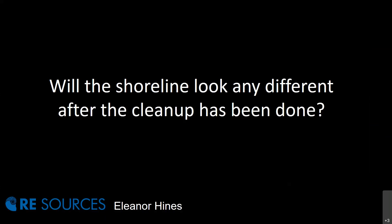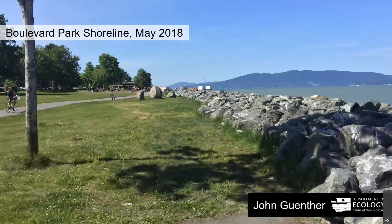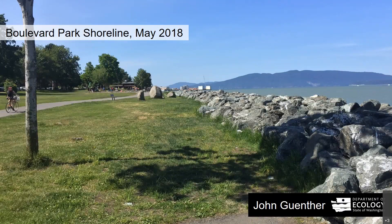Thanks again. What will these shorelines look like after the cleanup has been done? At this time, we still don't have a design or engineered plans for the shoreline revetment. We are working with a coastal engineering firm who will help design the new shoreline.